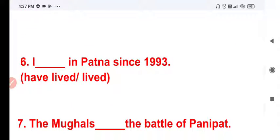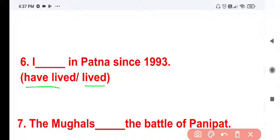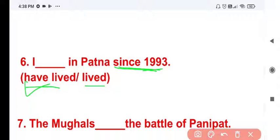Question 6: I ___ in partner since 1993. The options are 'have lived' and 'lived'. This refers to an action continuing from 1993 until now, indicating present perfect tense. The answer is: I have lived in partner since 1993. Thank you.